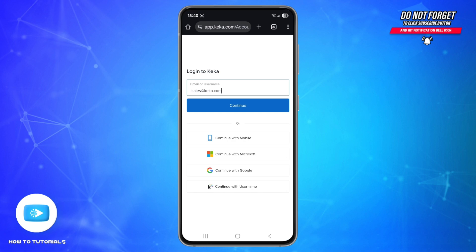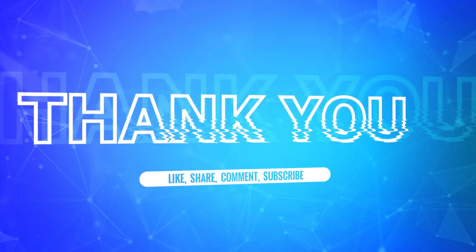And that's your complete guide to logging into Kika using any of the four supported methods. If this video helped you, please hit like, subscribe for more work hacks, and comment below if you run into login issues. We will try to guide you through it. Thank you for watching, and I will see you in the next one.